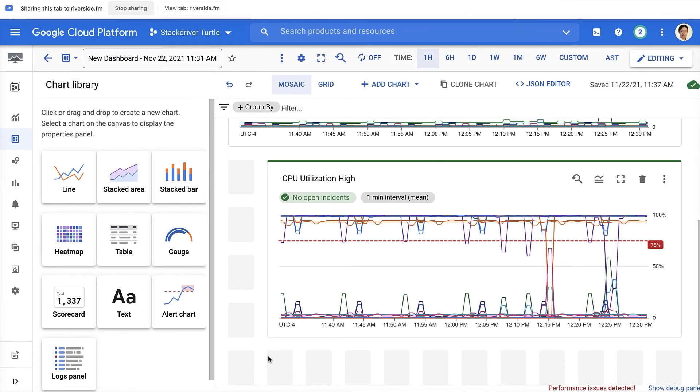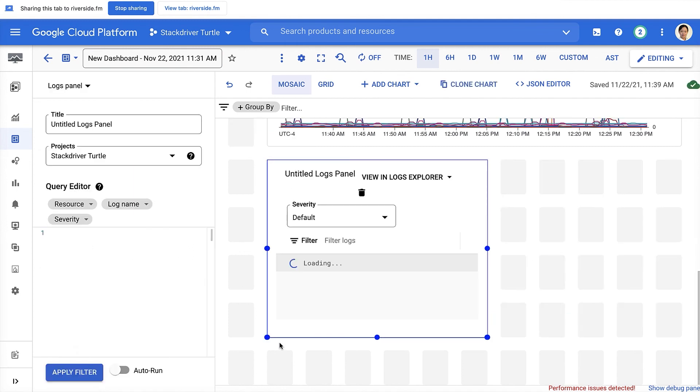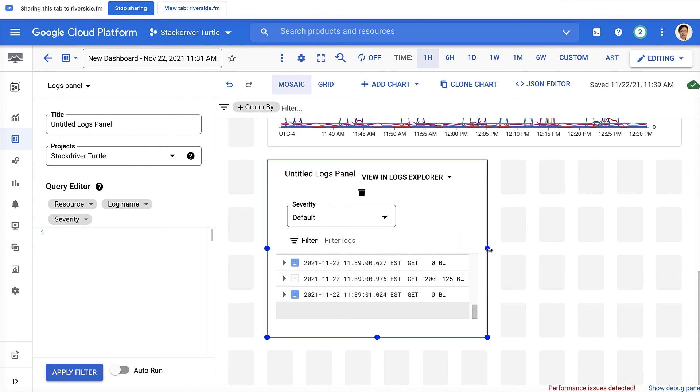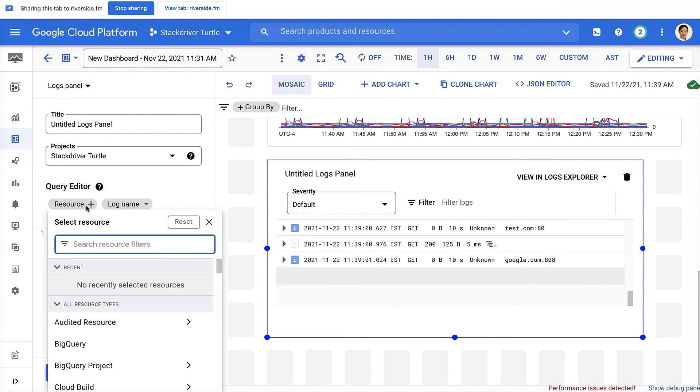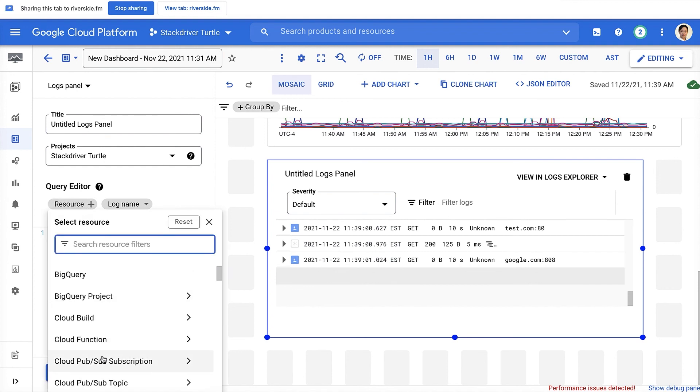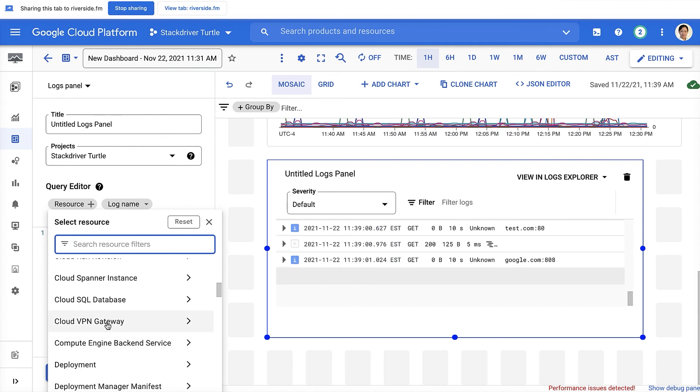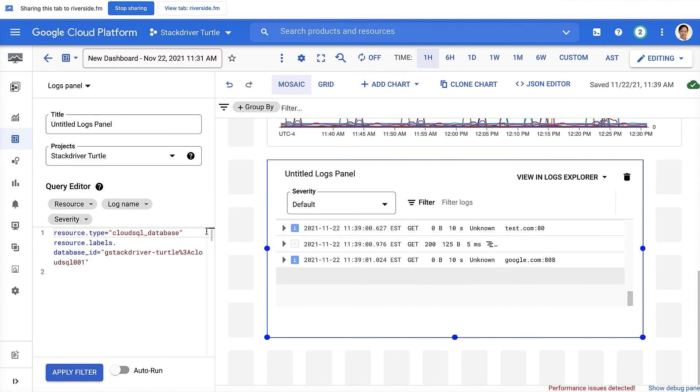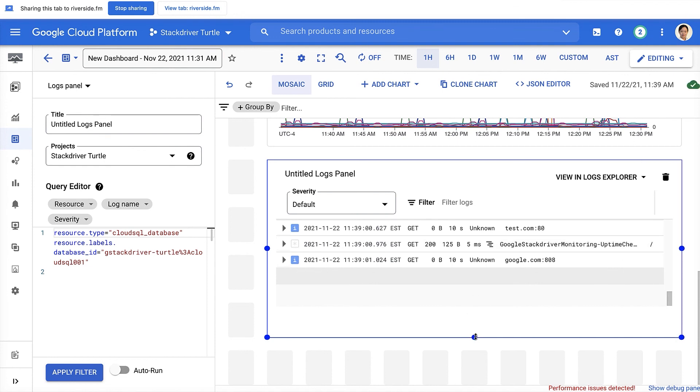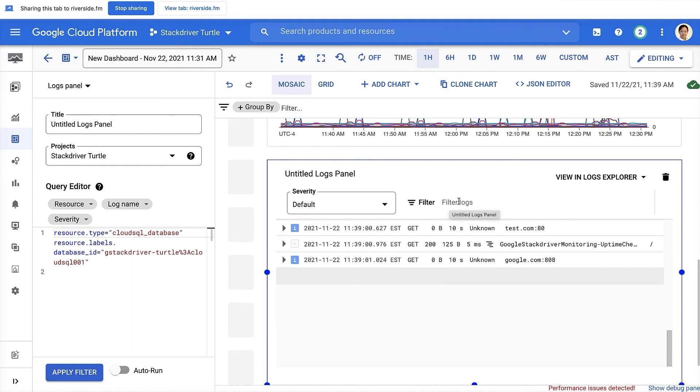Last but not least, I wanted to demo the logs panel. Here, we recently launched a logs panel that allows you to pick a project and use the query editor to filter down the logs that is interesting to you by resource. For example, here, I'm going to use Cloud SQL database, and then pick one of the database IDs here and filter down the logs to be specific to this resource. Now you can see some logs appearing in the logs panel. You can also filter by severity and do text search on this logs filter.